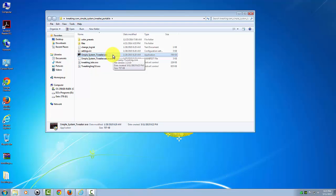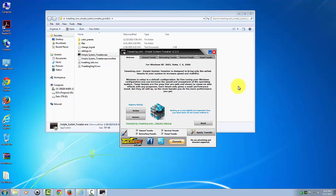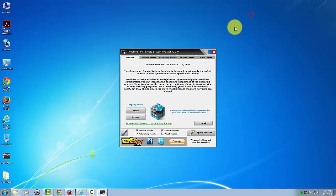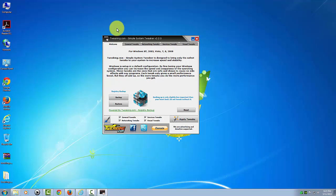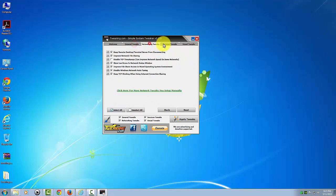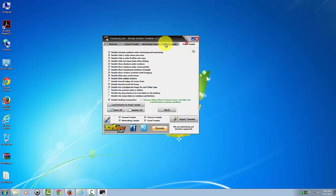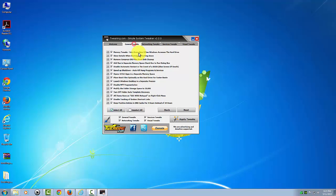Accept the user account control prompt. And here it is. This is the actual program here. Now I can actually click on these different tabs here.